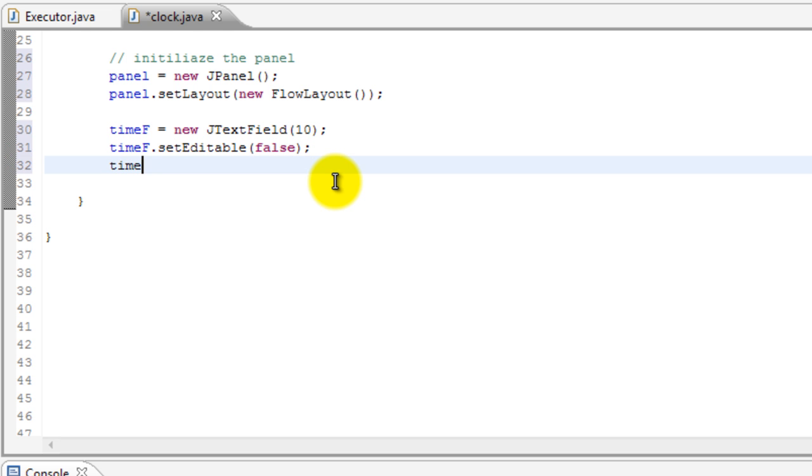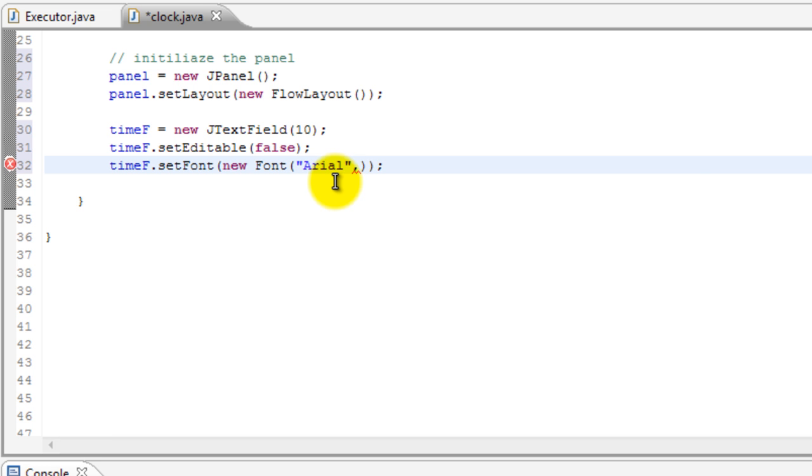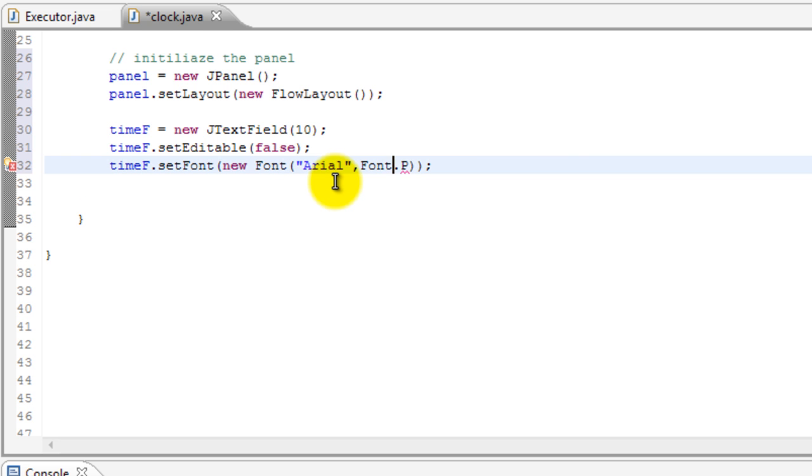Now we'll set the font because nobody likes crap font. So setFont and we'll do new Font, and this will take three parameters or three arguments whichever way you want to call it. I forgot to set over here, so setFont and new Font. It will take three parameters. The first will be the name of your font, second will be if you want it bold, plain, whatever. Third will be the size. So let's put in Arial. You can go with anything. Then we'll do Font dot PLAIN, and then we'll put in 48. 48, so that's good.